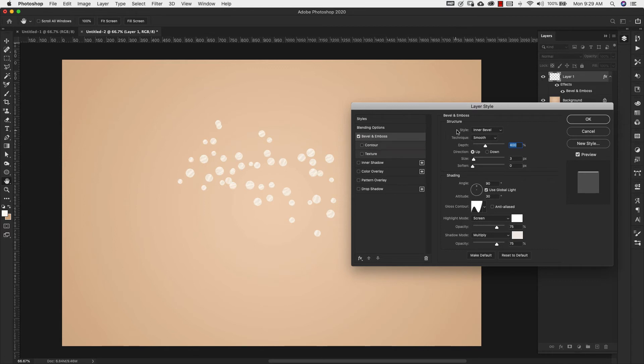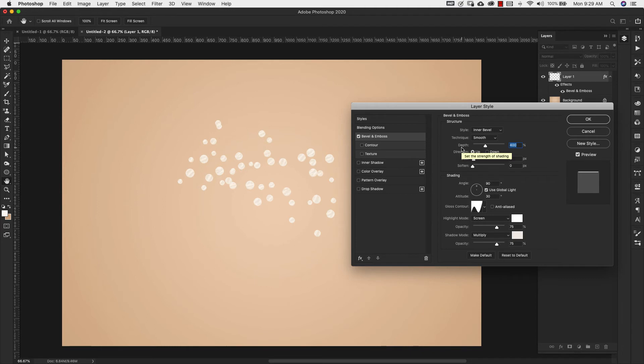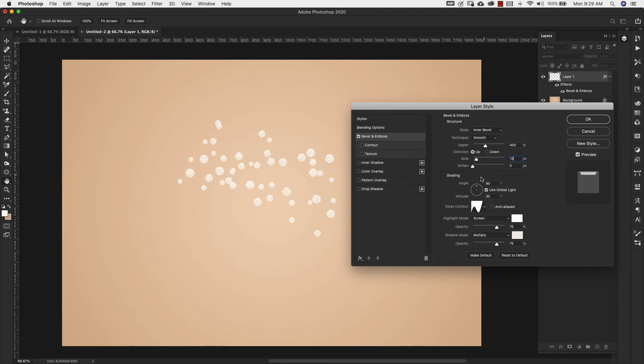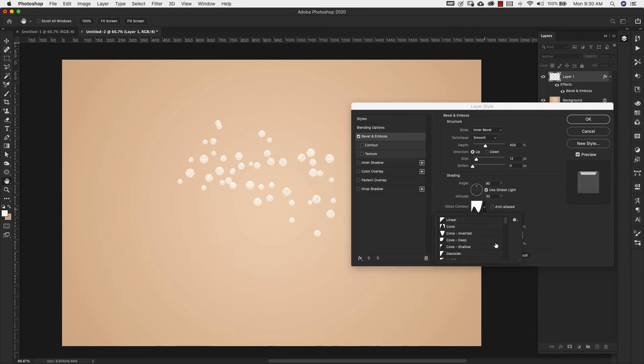And our settings for this are inner bevel. Smooth is our technique. Our depth is 400. Direction is up. Size is 12. Soften is zero. Our angle is 90 degrees and altitude is 30 degrees. Our gloss contour is valley low.